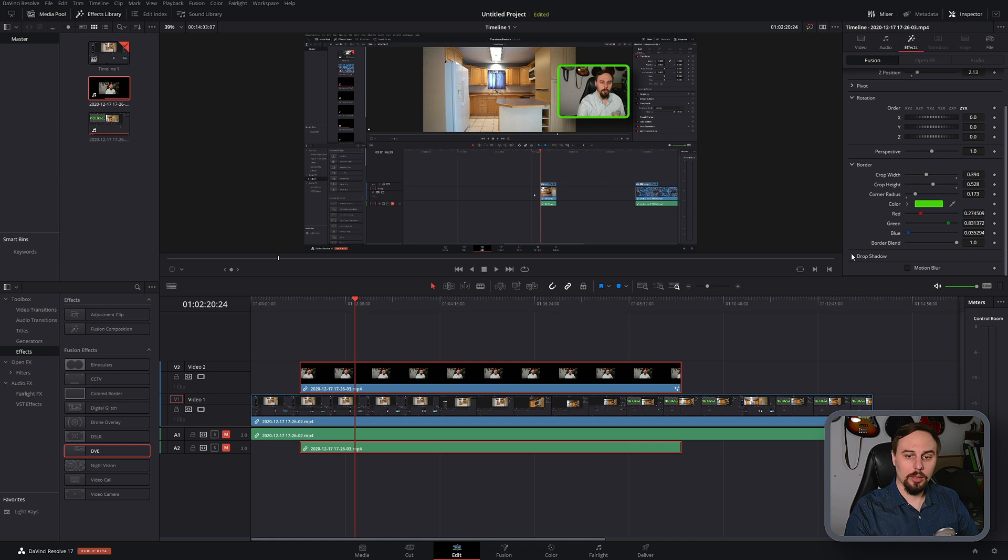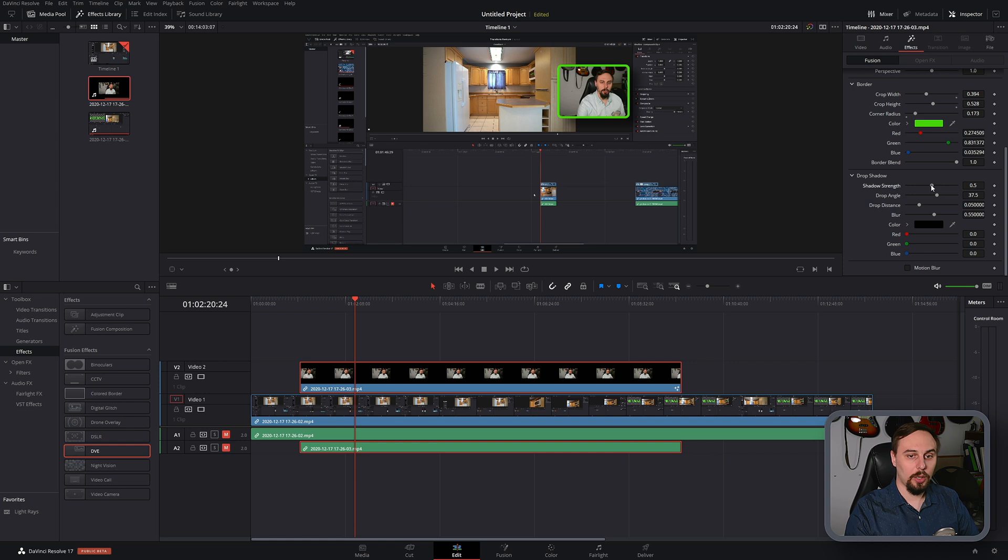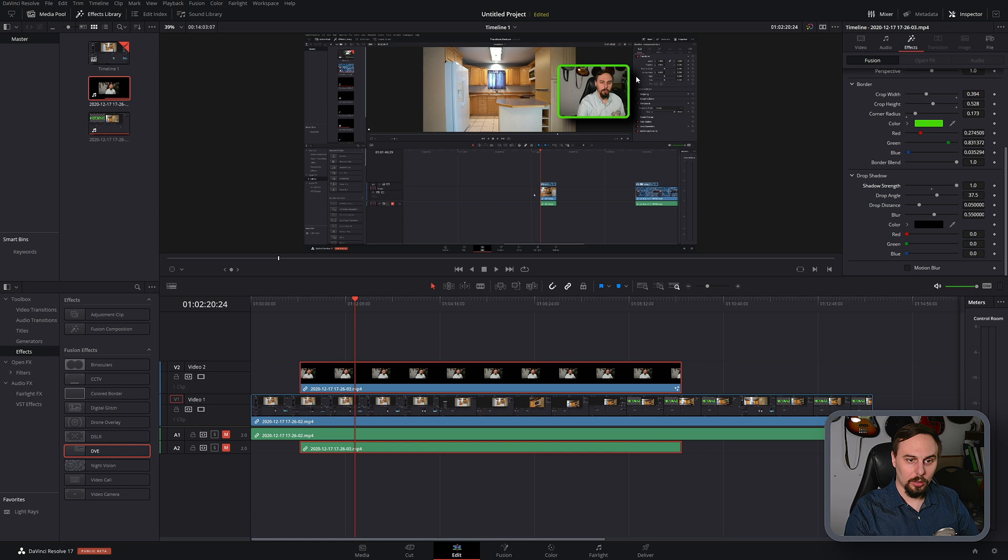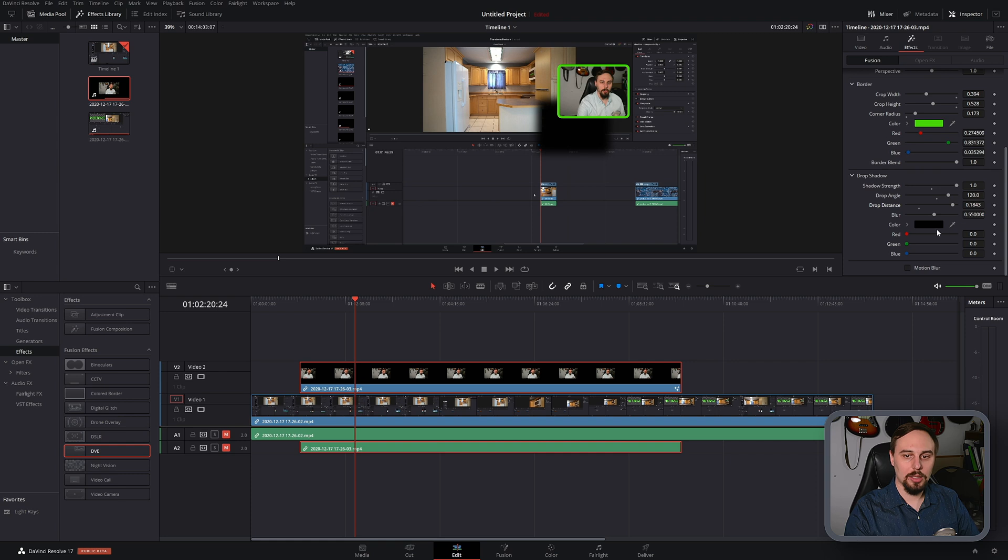And then the next thing you'll notice there is a drop shadow option. Now technically it does work as long as it's black. You can see it is appearing right here. If I change the angle it's moving around. I change the distance you can see it does exist.